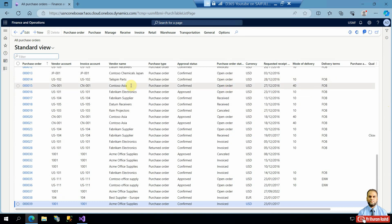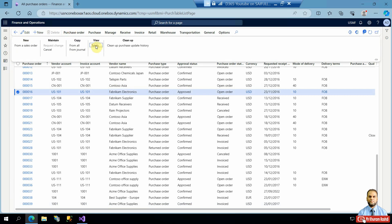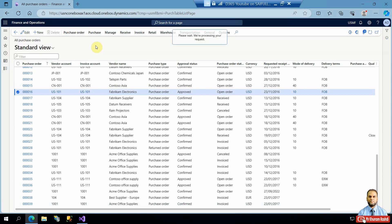If I want to check the total amount for a purchase order — for example, Fabrikam Electronics — I need to go to the Purchase Order action pane and click the Totals button. This opens a form showing the tax amount, total tax amount, total gross amount, net amount, and any charges.